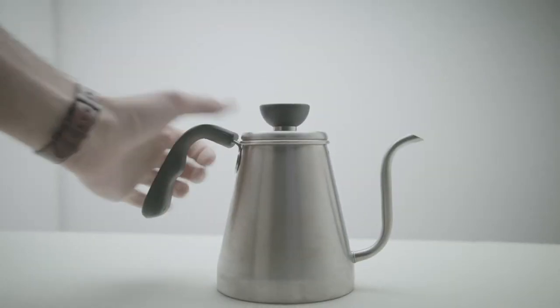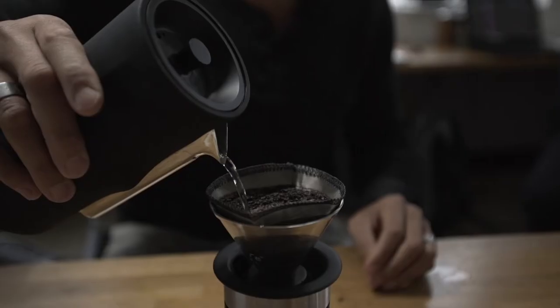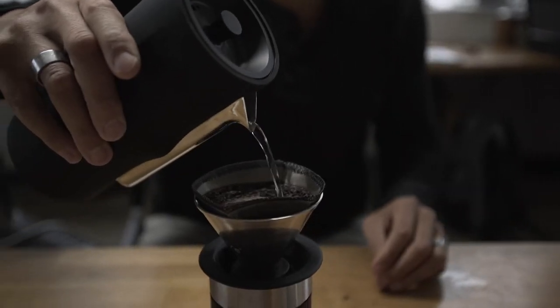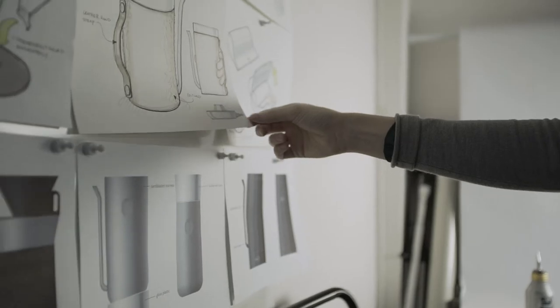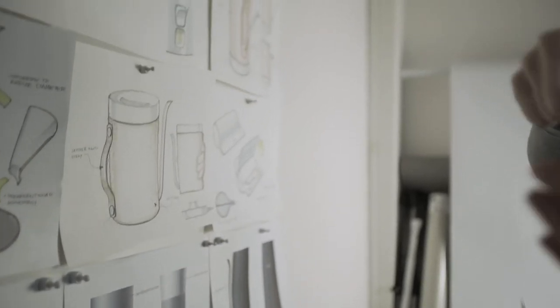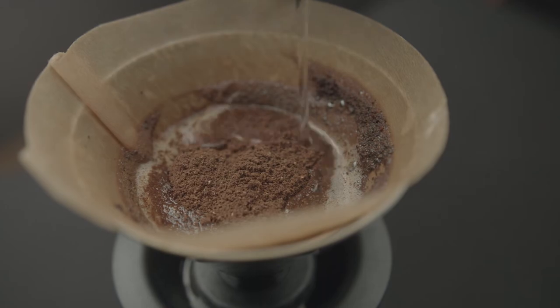To make pour-over coffee properly you need what's called a gooseneck kettle, but a gooseneck kettle is way too big to bring on the road. So what we've done is invented a new type of spout so it's really compact, but it gives you exactly the pouring experience you're looking for.